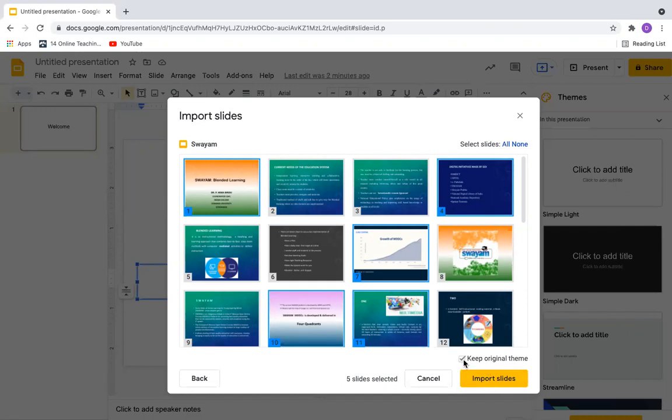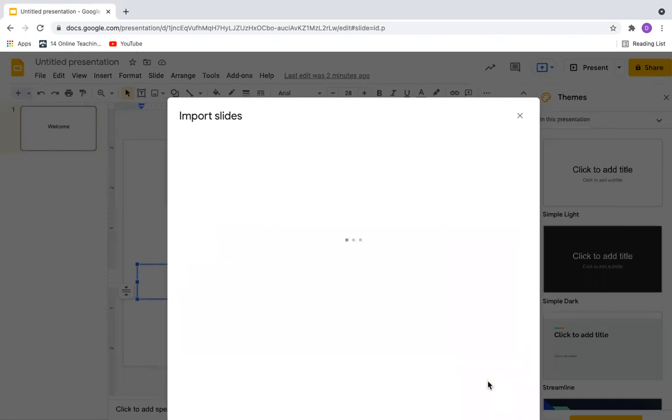So this tick, Keep Original Theme, will keep all the slides intact with the same background and animation. It's always better to have this because we prepare a PowerPoint with our own choice. So say Import Slides.